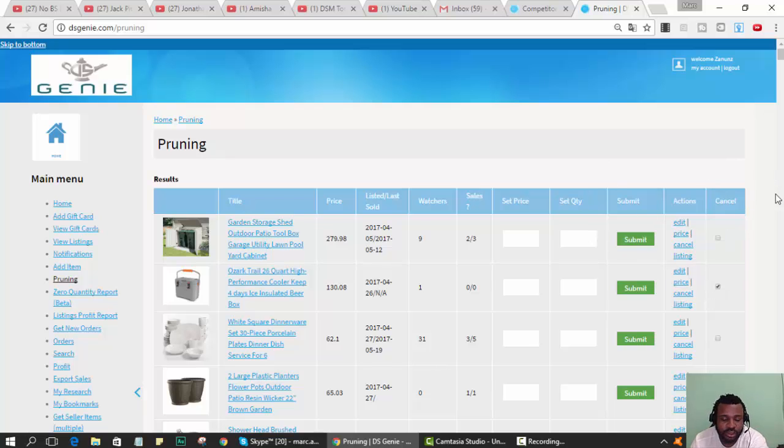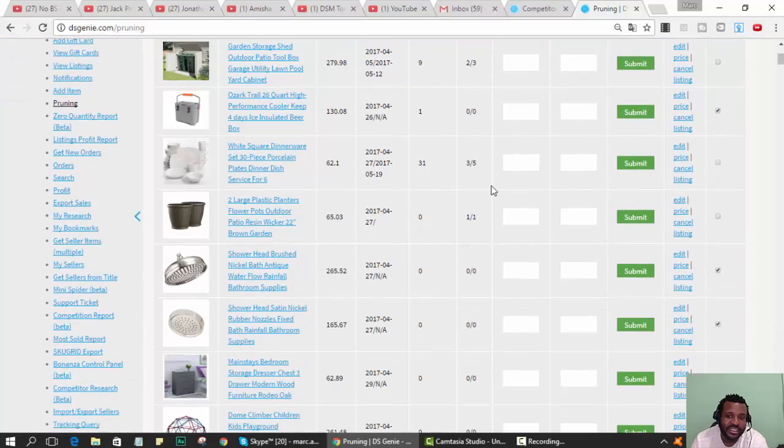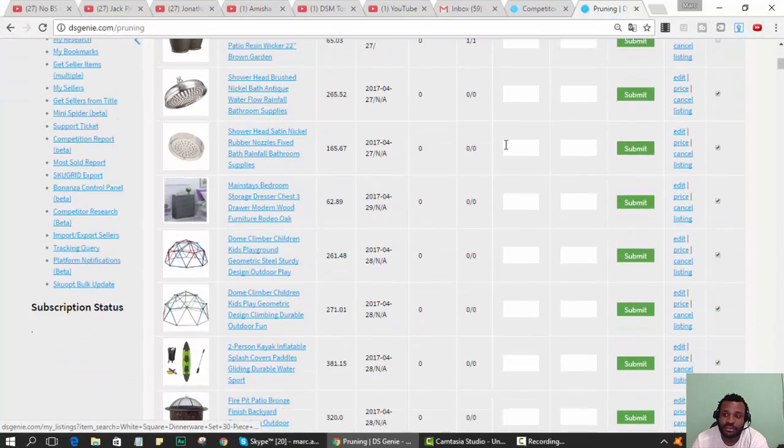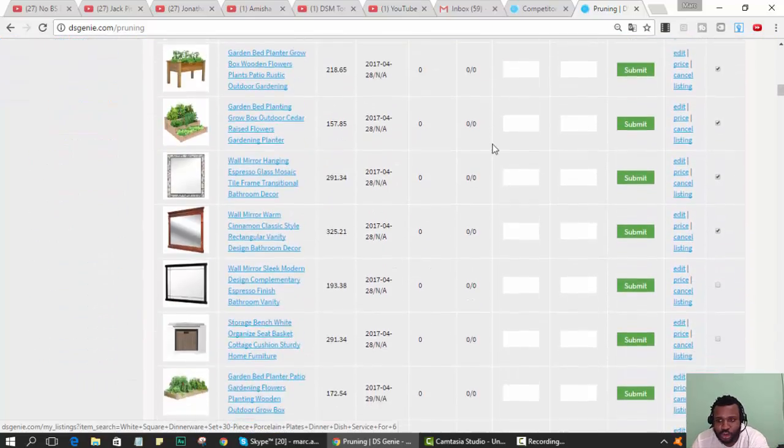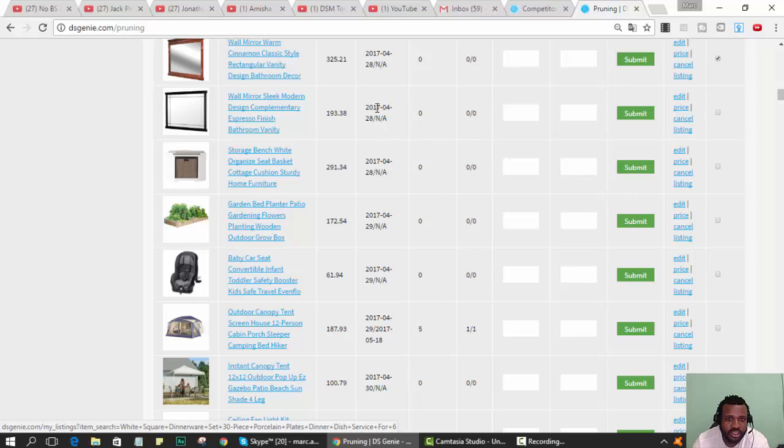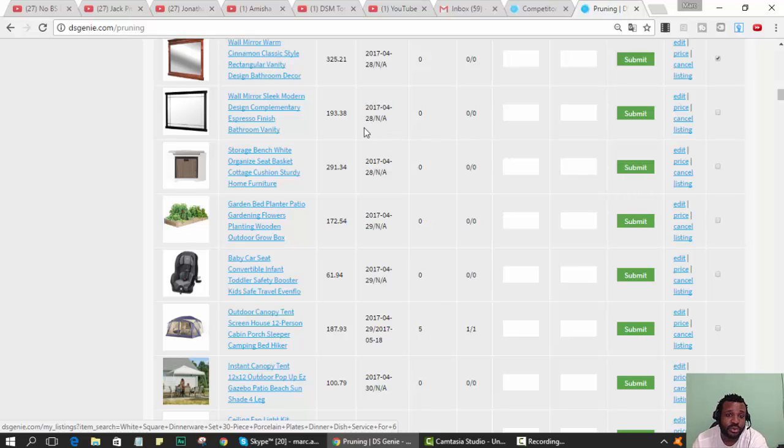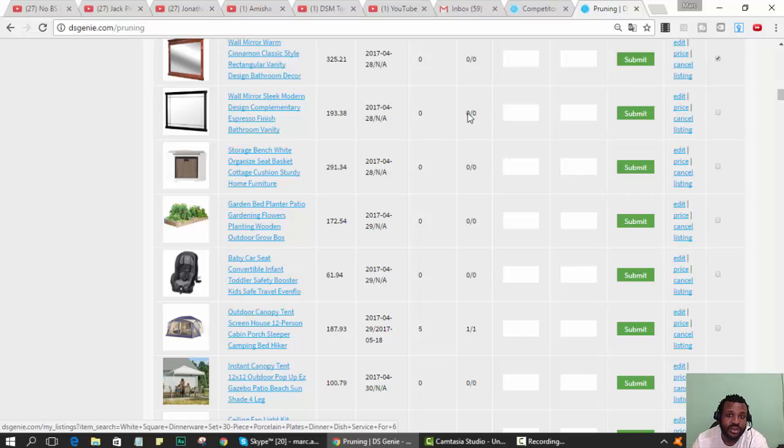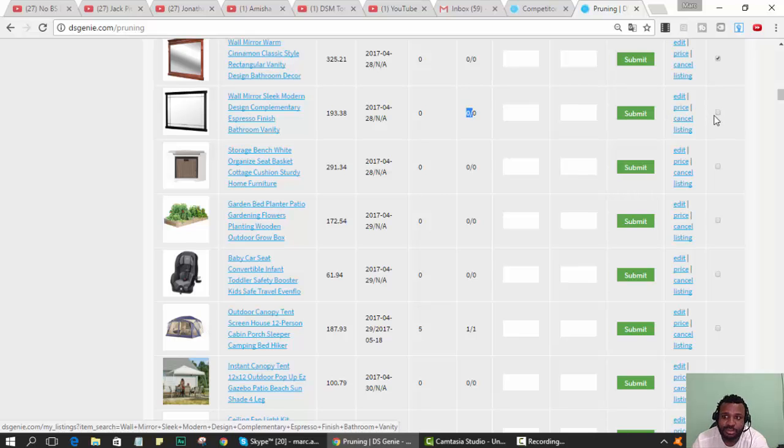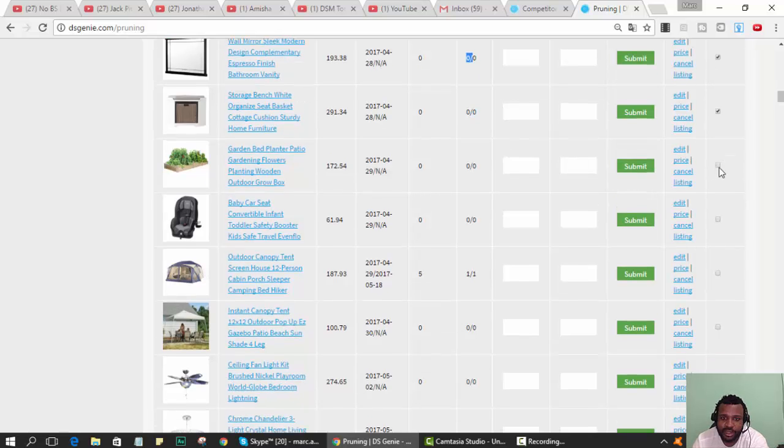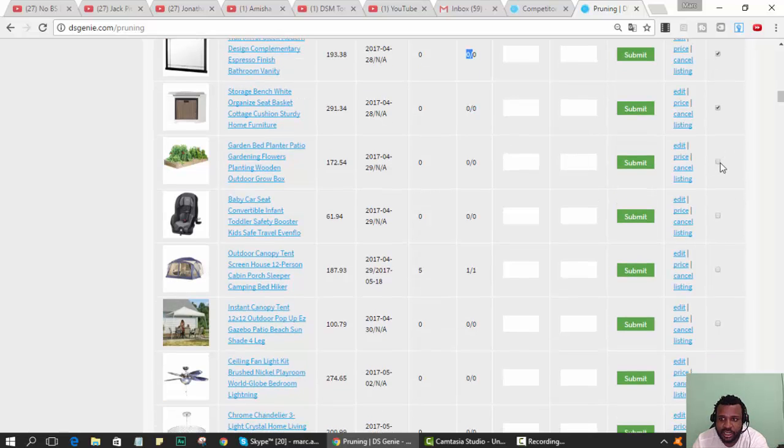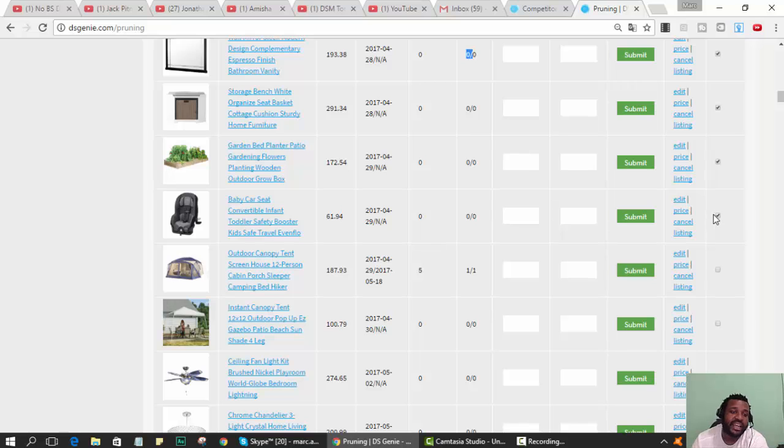What we were doing is looking at all the items that are listed for more than a month. You see April 4th, April 28th, today is June 12th, so that's six weeks. There are no watches, nobody bought this, so it's a piece of junk. I don't know where this person got these listings from.